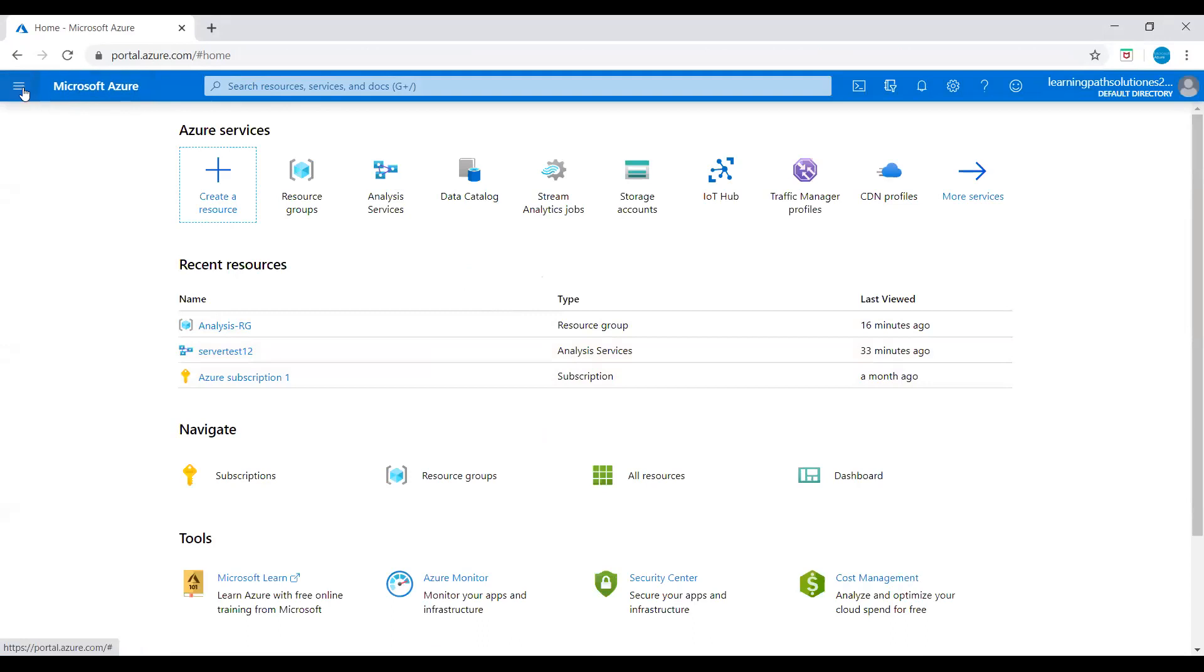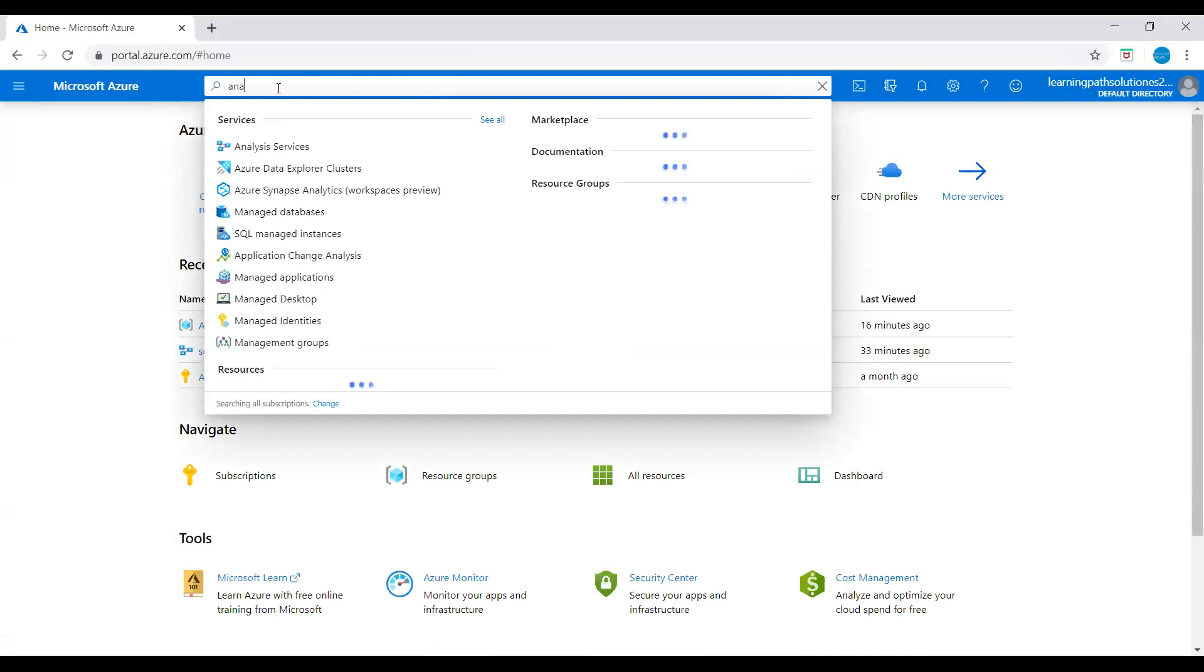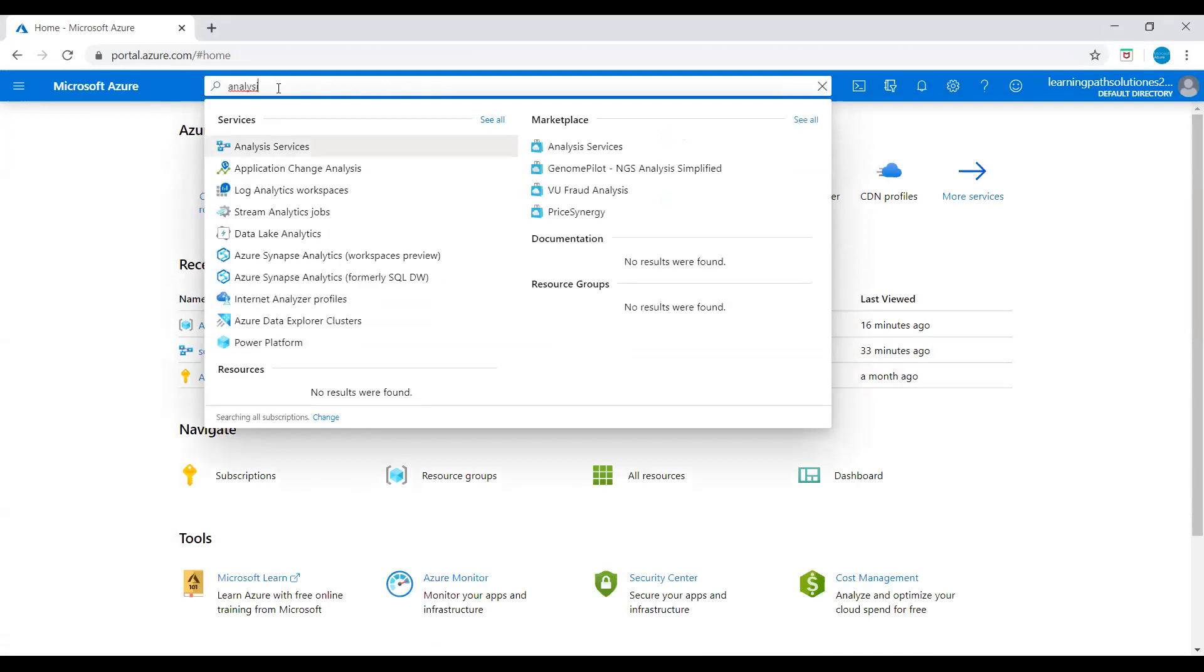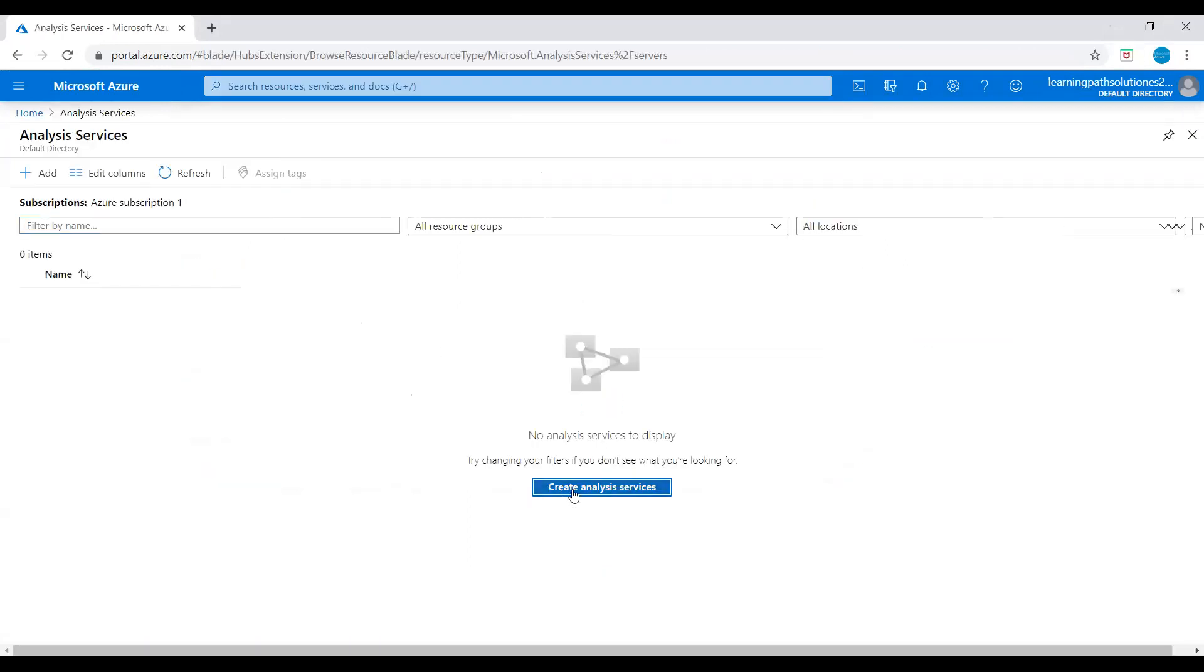Go to home and go to search option, type analysis. And you can see under the services, analysis services. Click on analysis services and click create analysis services.